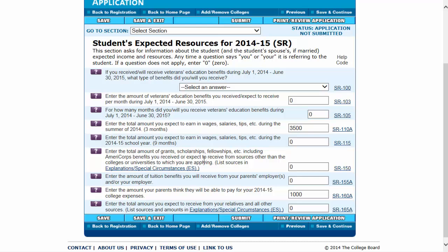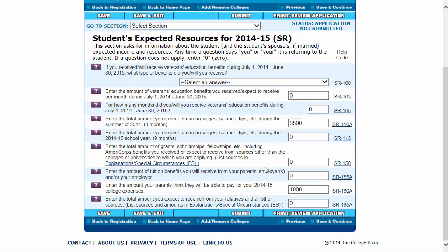These are questions about if you know about any scholarships or grants that at this point you'll be expecting to receive, like private scholarships — you would enter the amount here and then explain in the special circumstances section what the source of that income would be. If you're getting a tuition benefit from your parent's employer, that information would go there.